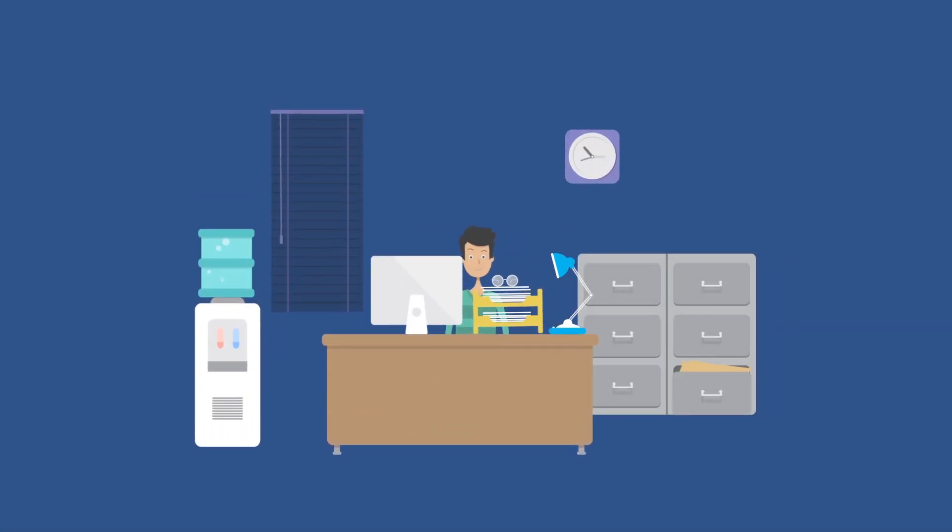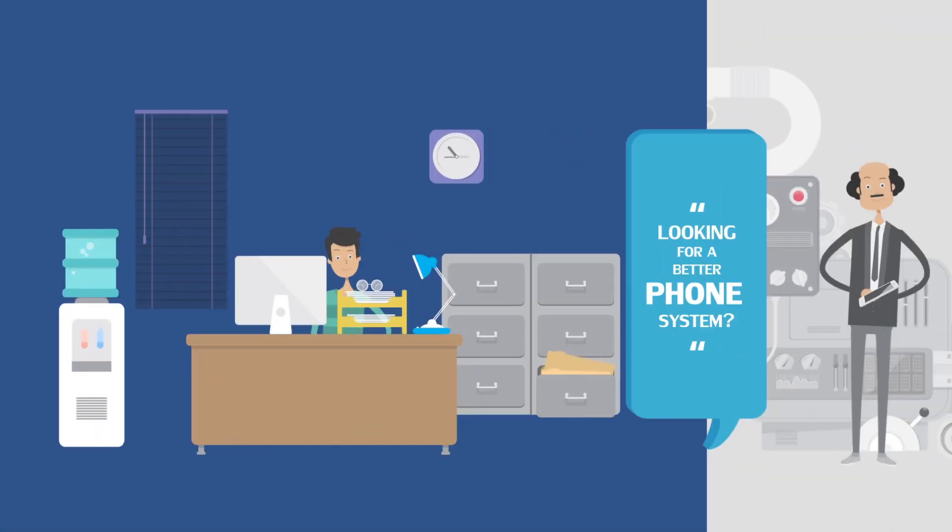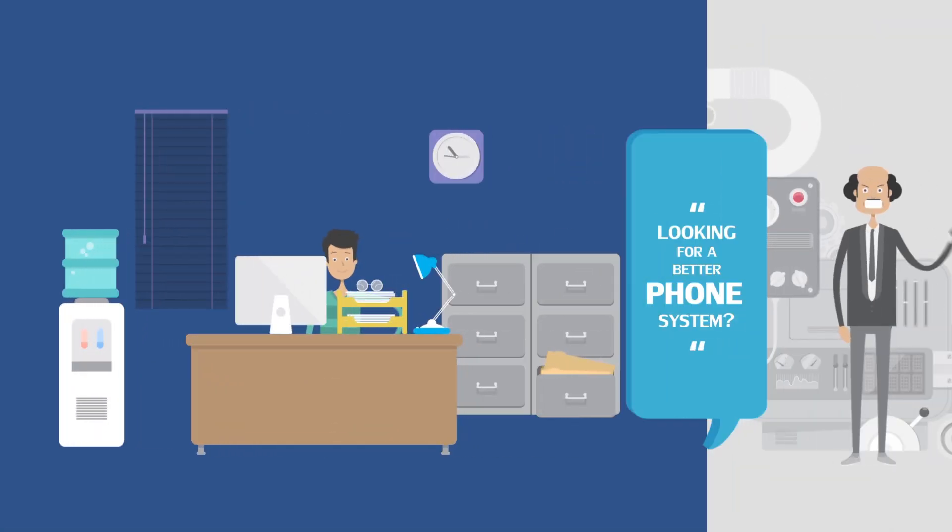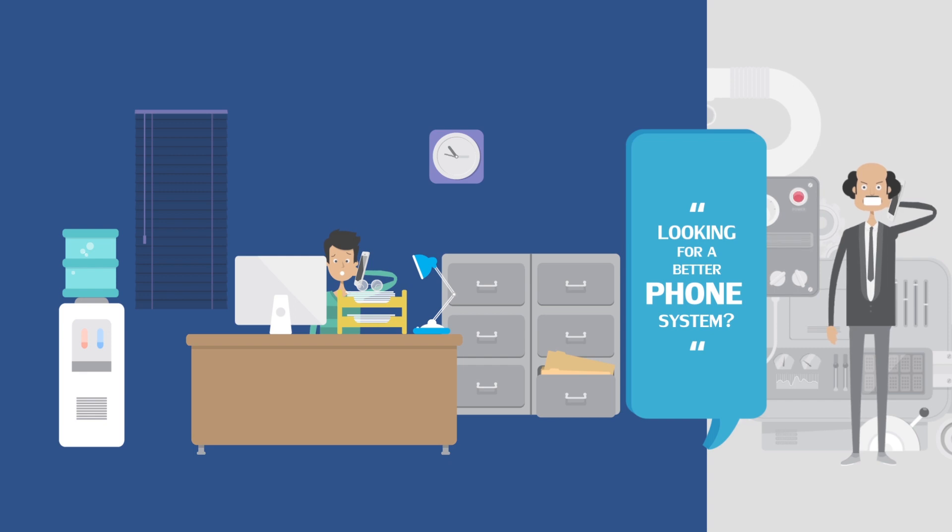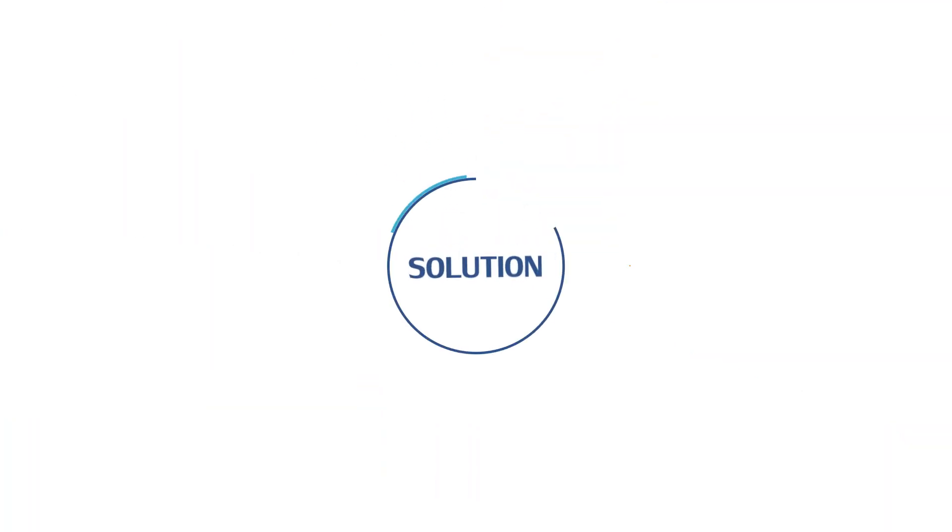Looking for a better phone system, capable of doing exactly what you expect and paying as much as you want? We've got a solution for you.